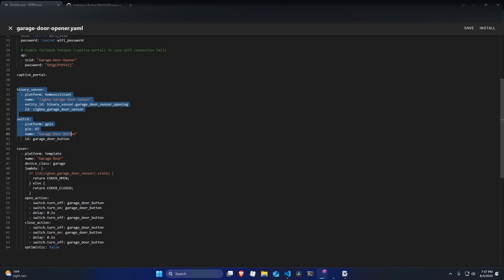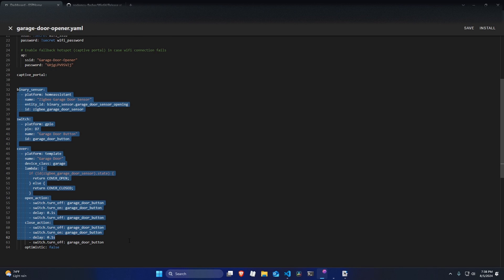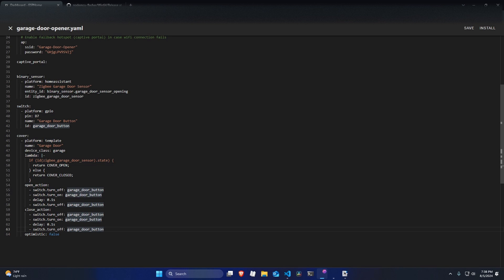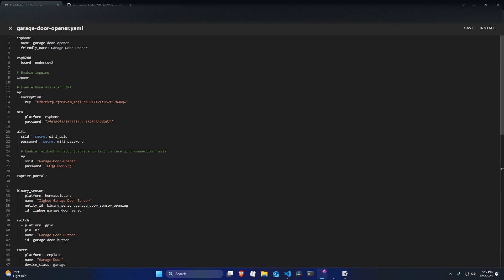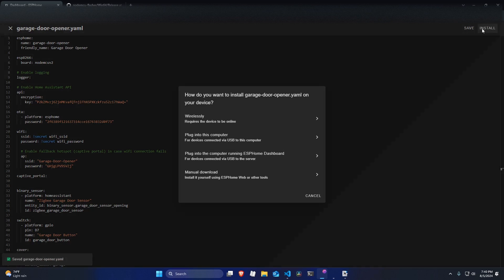Alright, so here is all the code I had prepared before this for the garage door opener logic. I will leave it in the description below next to everything else I used for this project. So basically, once you've done that, you can go click install.